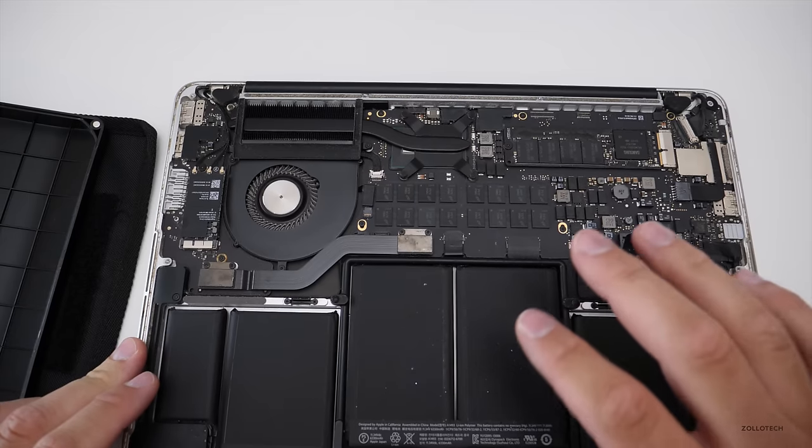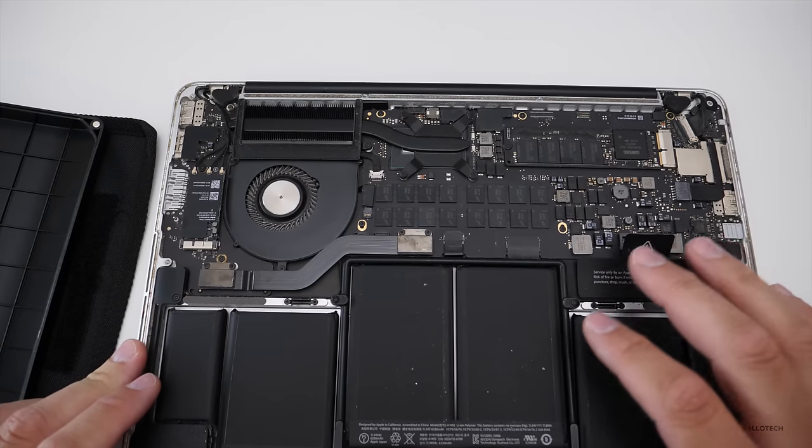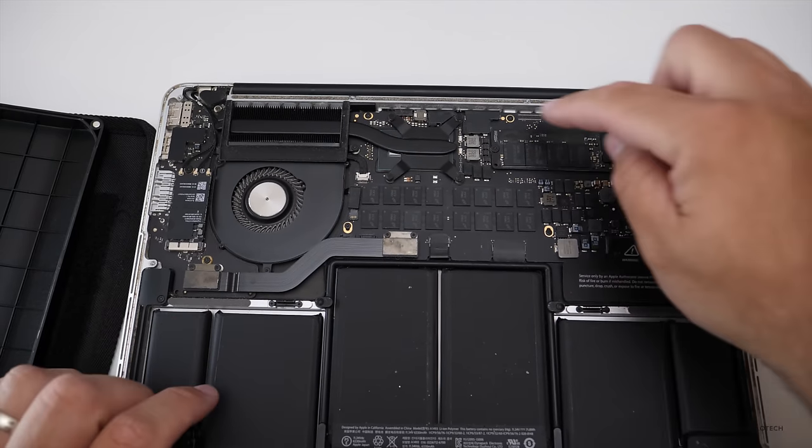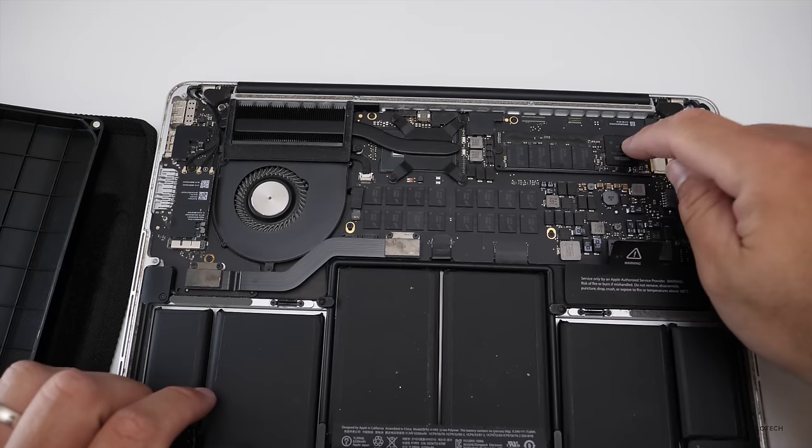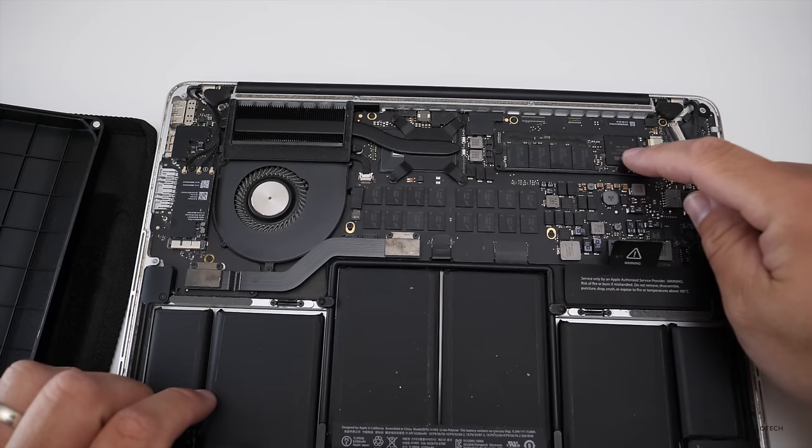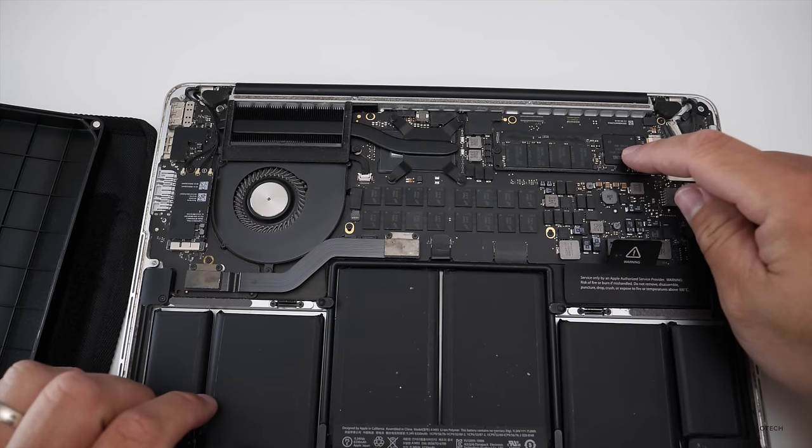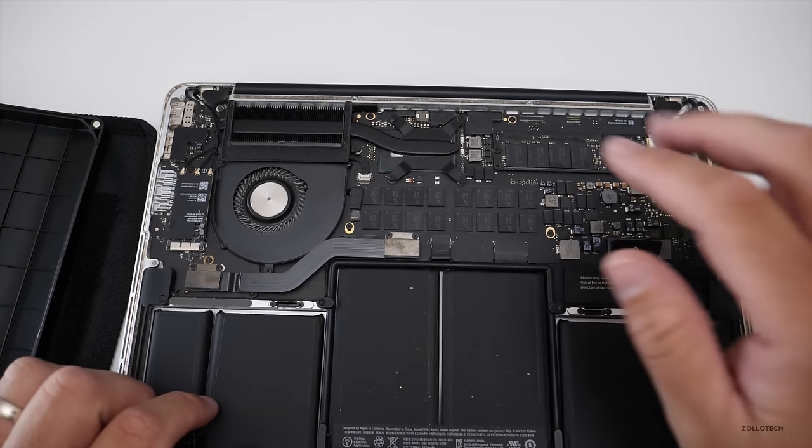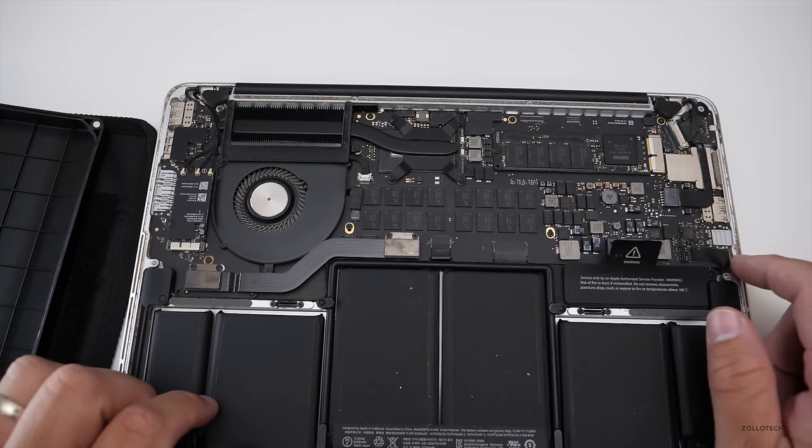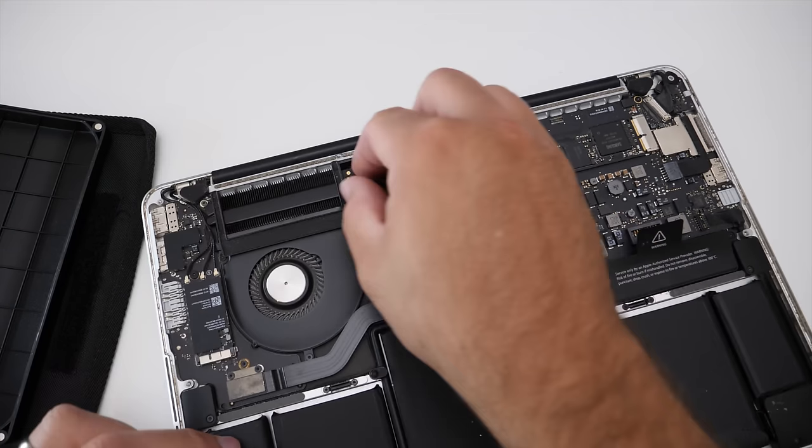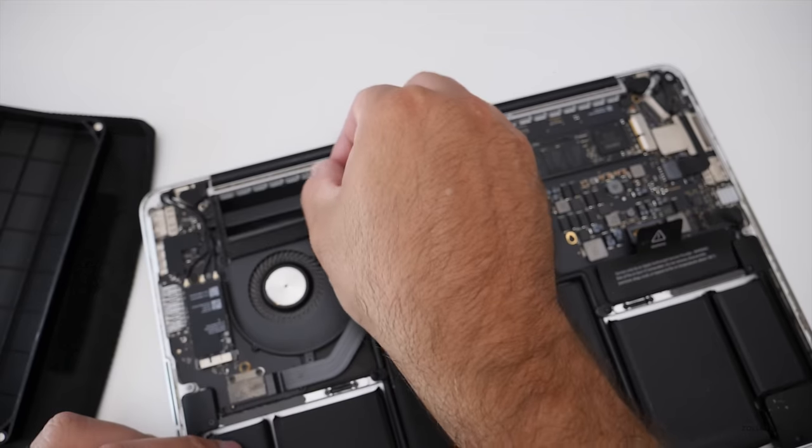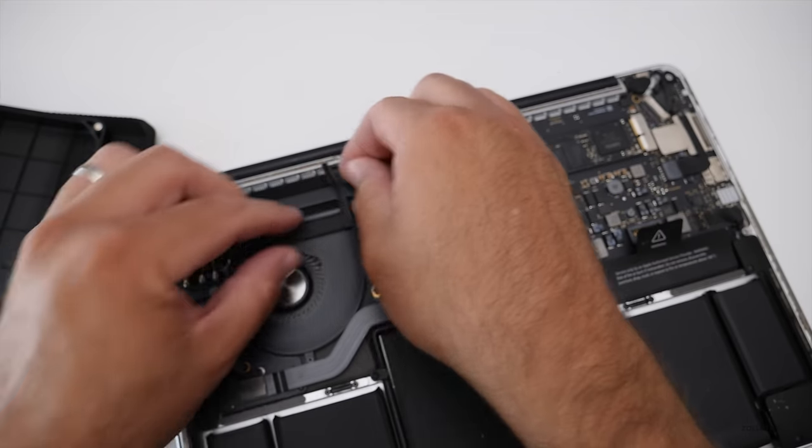So I've blown this out with compressed air and one of the things you might notice about this is you can actually swap the solid state drive in this one. It's got a Samsung drive so if you want to do that you can do that. The next thing we need to do is remove this rubber fan bumper carefully.